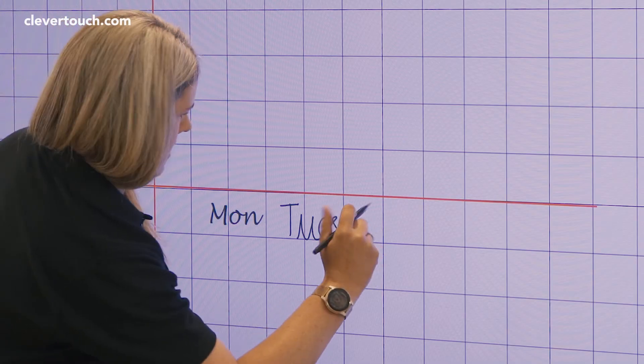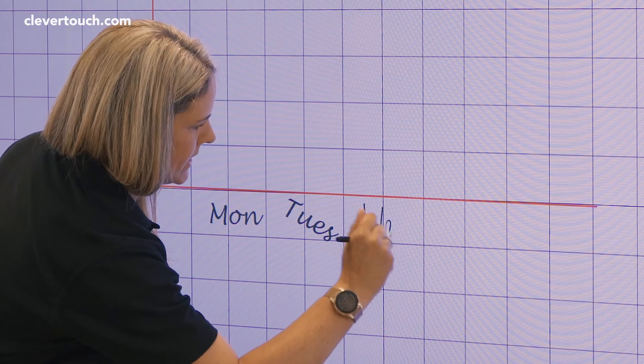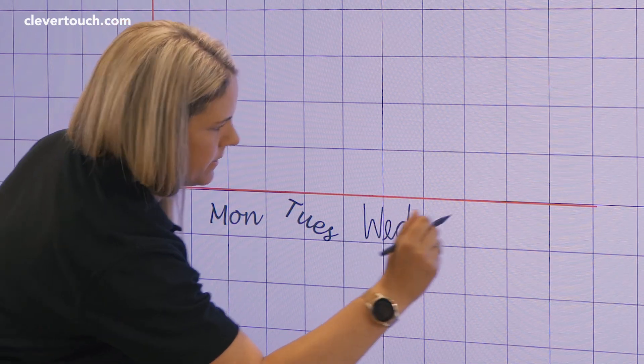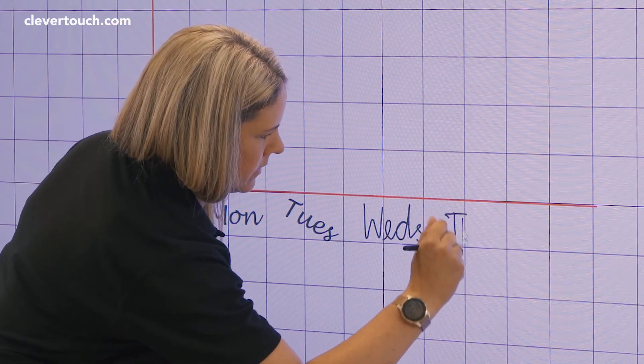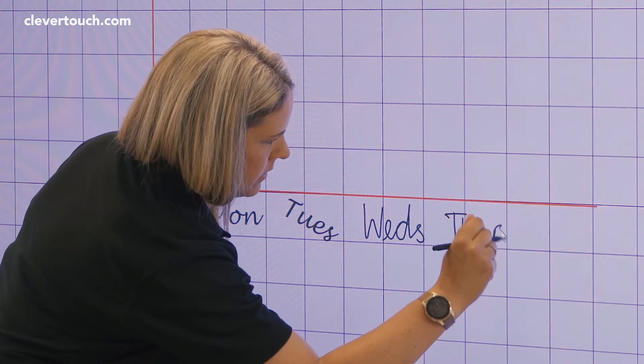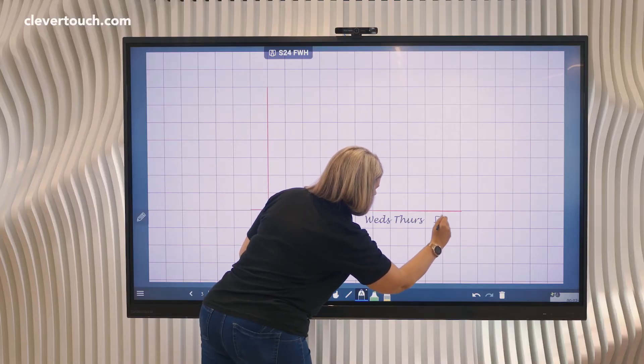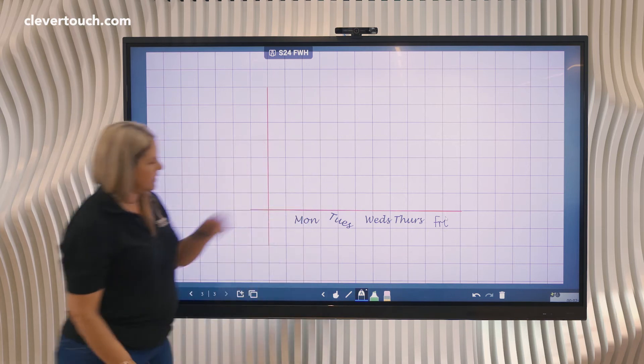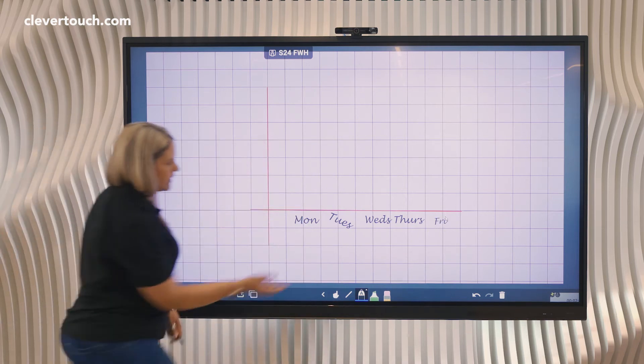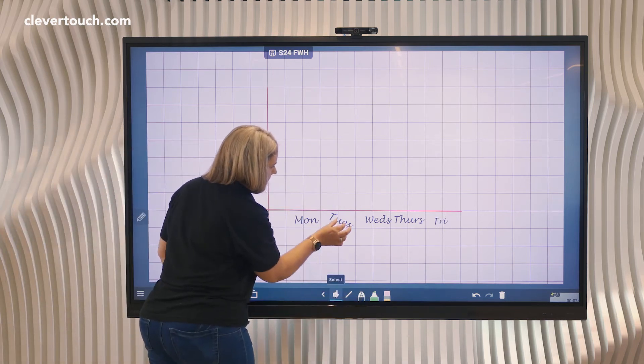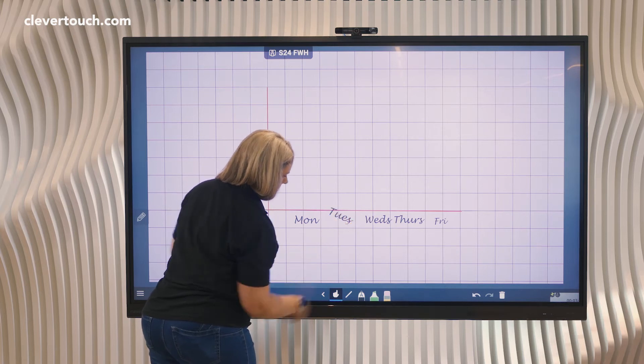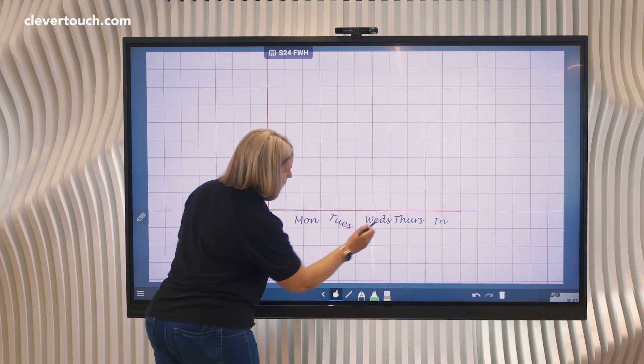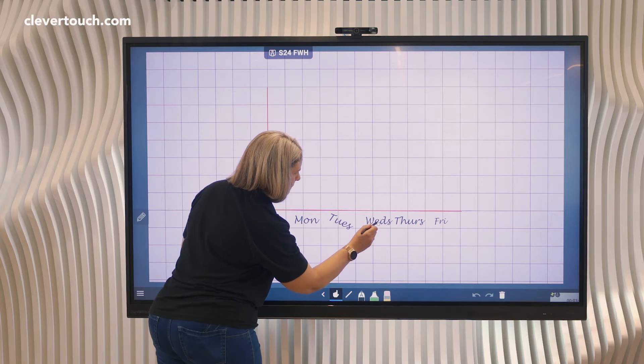Wednesday and then Wednesday Thursday and Friday. It just takes a little moment for it to pick that up. You can change those around and move those into place as well wherever you would like them to go.